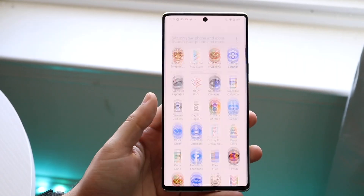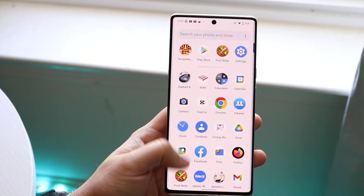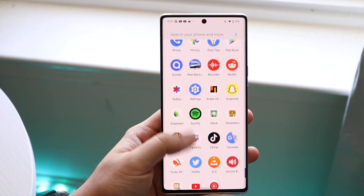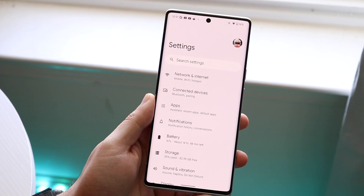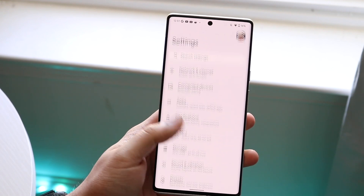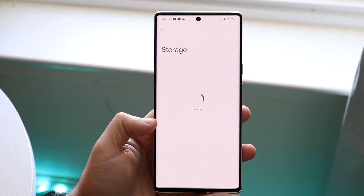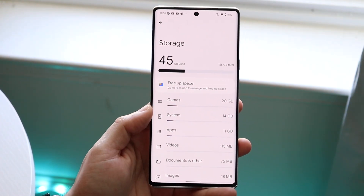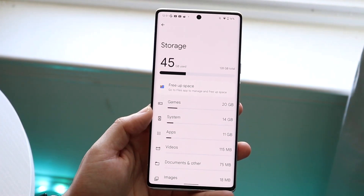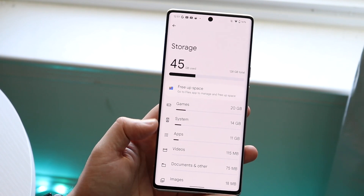Welcome back everyone. You may be in a situation where your Android phone has a bunch of storage that's not there — basically your storage on your phone is running out and you're trying to figure out how you can get out of this situation.